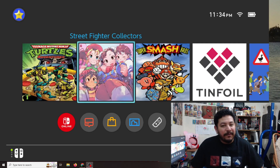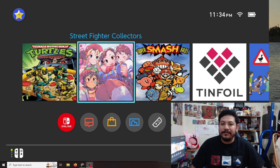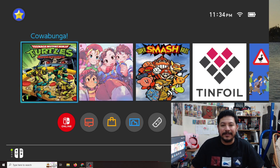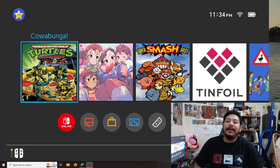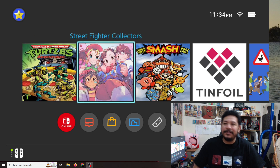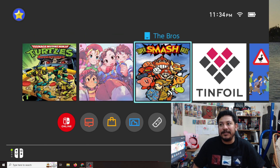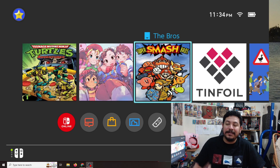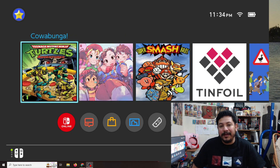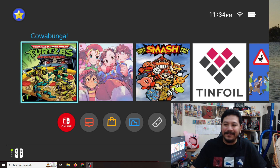How's it going everyone? Welcome back to another video. In today's video we're going to be looking at being able to change the image icons for our games. For example, these three games here: the Ninja Turtles Shredder's Revenge, the Street Fighter Collector's Edition, and Smash Bros. You'll be able to change the title like you see above and also the image. So let's go ahead and check it out.